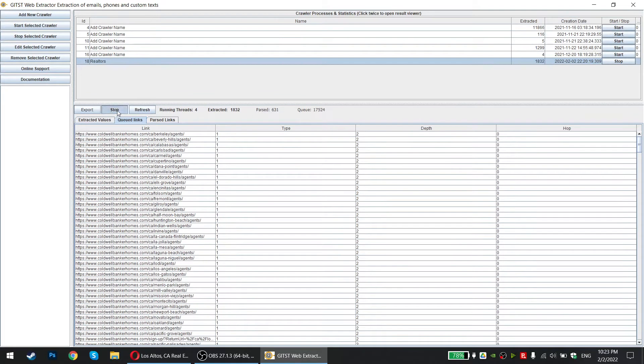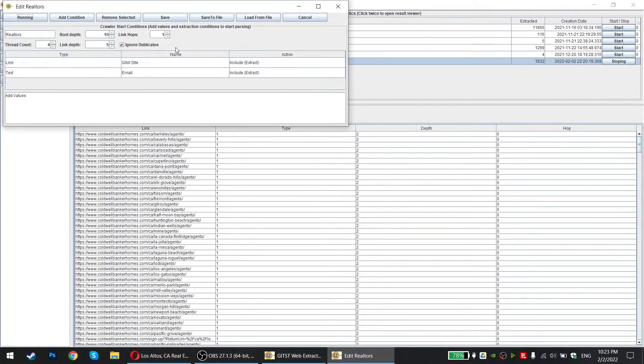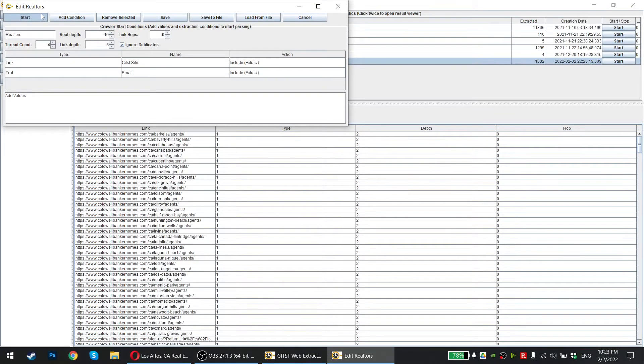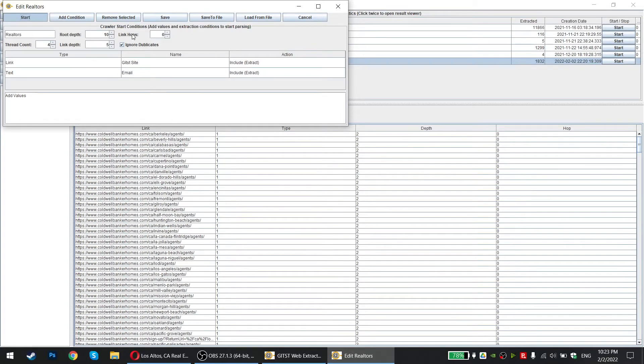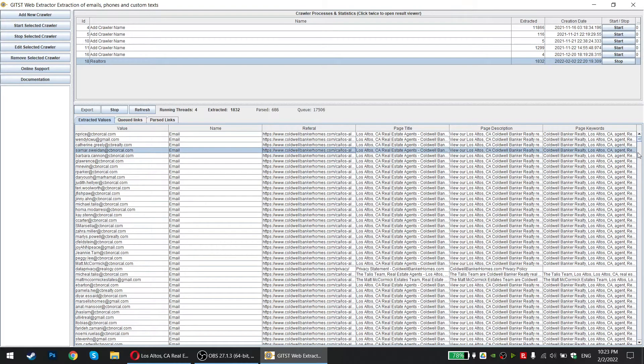So I will stop this. And then I can just click here, edit, select a crawler and put link hoops to zero. So it stays on the website and then click start again. So you want to make sure that link hoop is zero. So it does not leave cold bankers homes website.